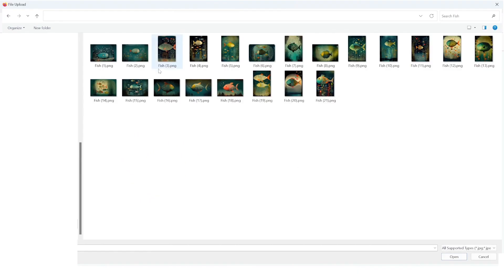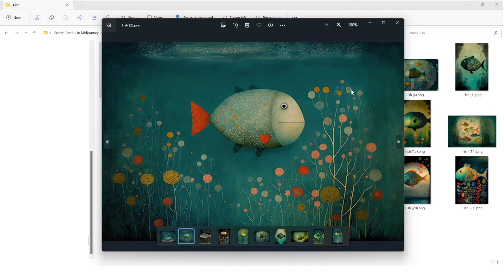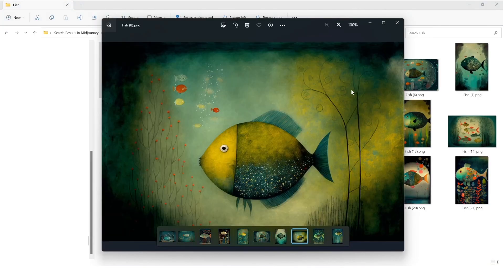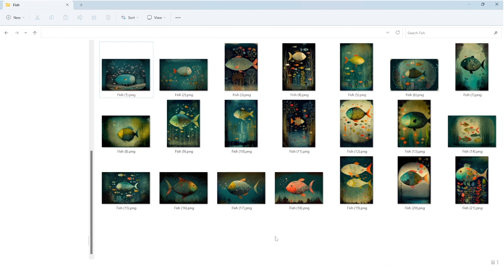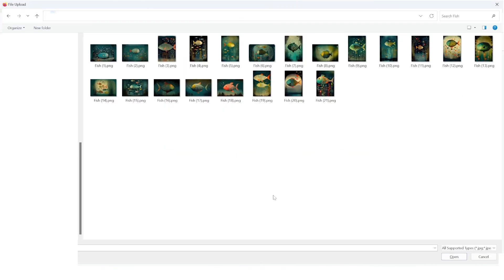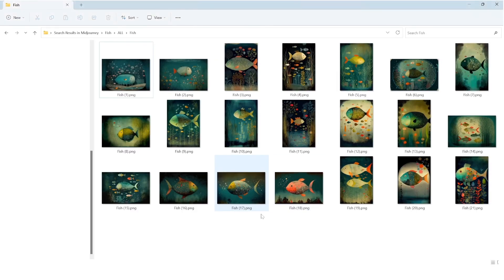Okay so this is a folder which I prepared already using Midjourney with different images of fish. Let me show you, these are just different images. Okay there's a very important thing to understand about training a model. First of all you're not training a model from scratch. You're obviously, as I showed you, you're using the 1.5 in this case as a base model.